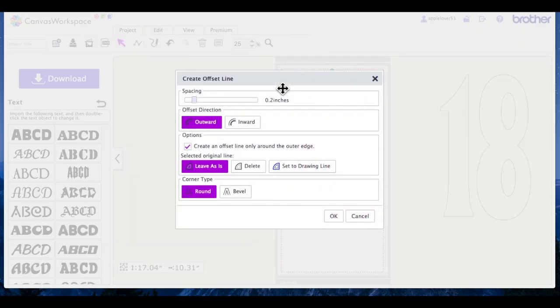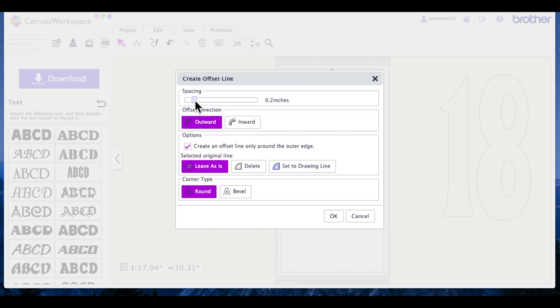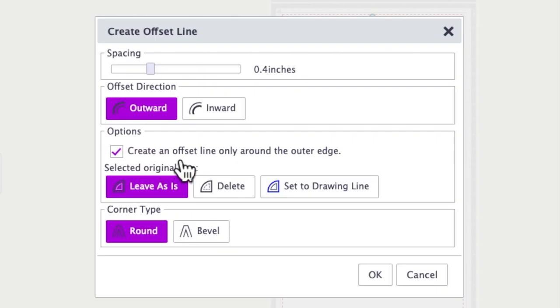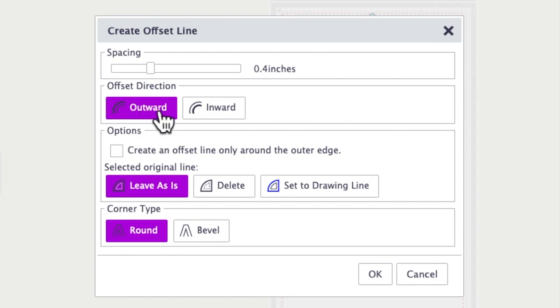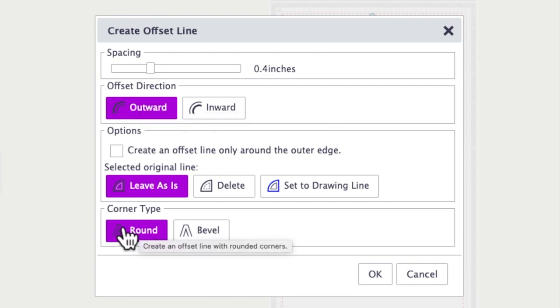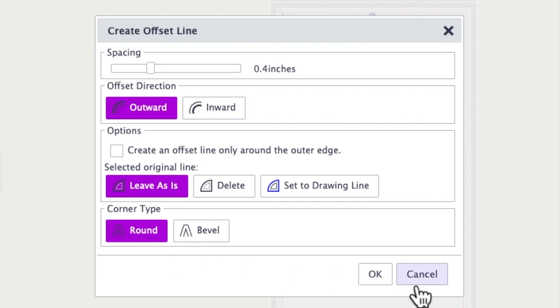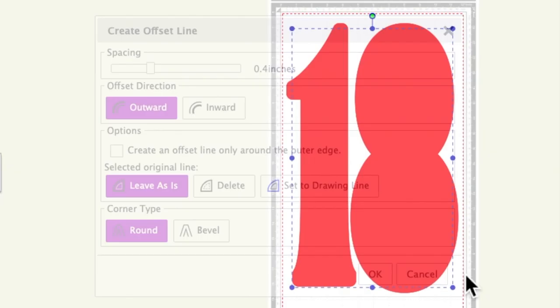Now again the offset is personal preference, it's how big you want the offset to be. Looking at the picture that he sent me, the offset was quite big, so I'm going to take the offset up to 0.4 of an inch. I'm going to untick the box that says create an offset line around the outside edge only, because I actually want it to create the line not only around the outside of the number but the middle of those ovals that are in the middle of the eights. So I'm going to untick that. I've got outward selected, I've got round as my corner type because the shape is circular, and I'm going to say okay.